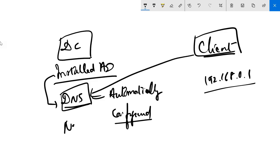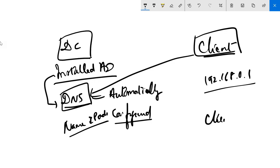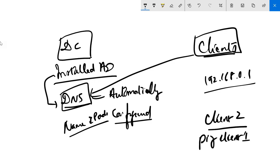If somebody else, let's say this is client one and this is client two, and client two is saying ping client one, who is going to convert this name to IP address? That is going to be the DNS server.